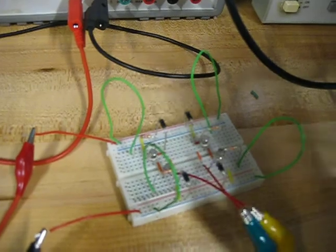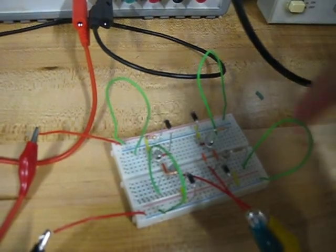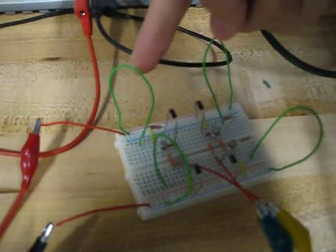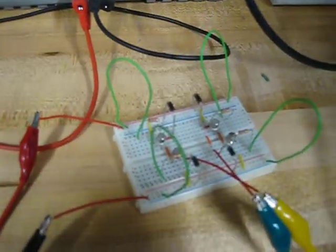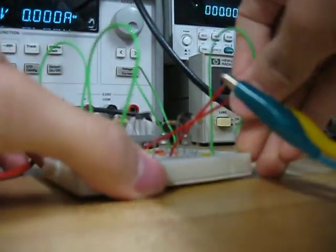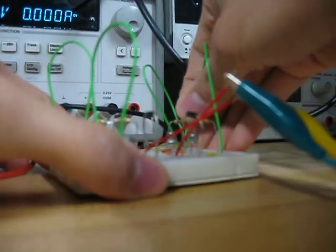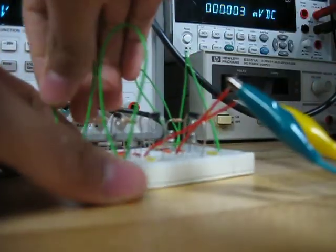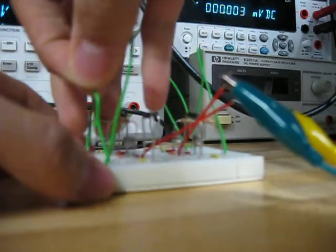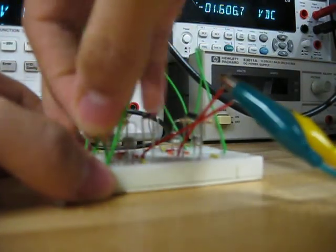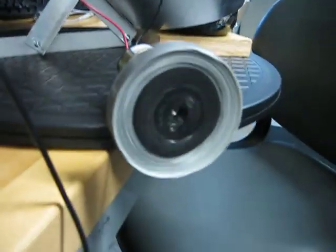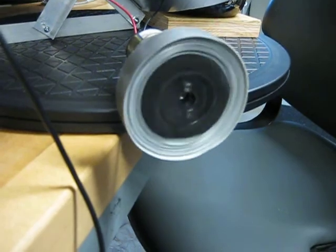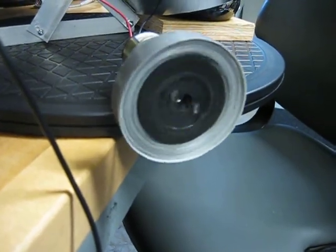But if we switch Q1 and Q4, we're going to be able to get it to turn in one direction. So you can see it's spinning counterclockwise.